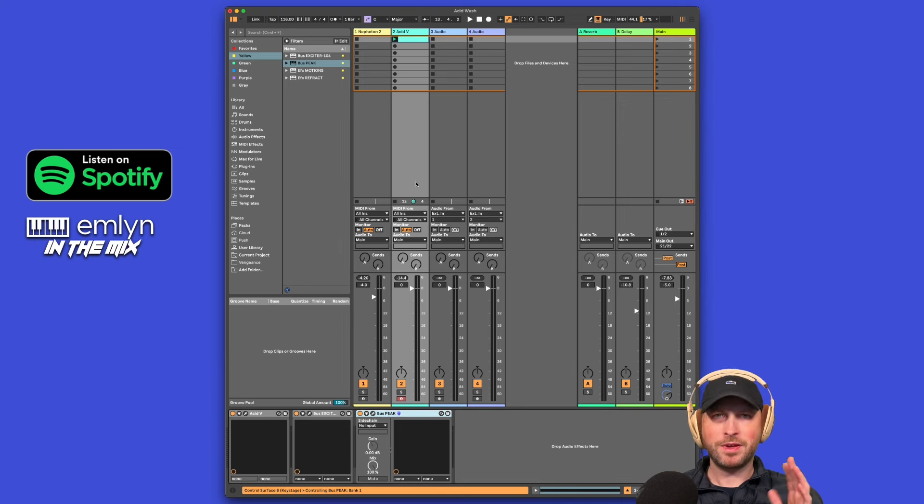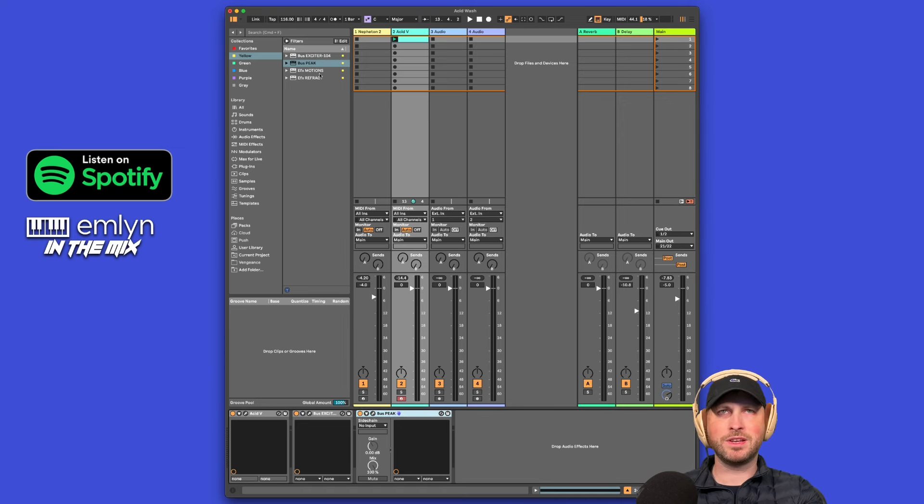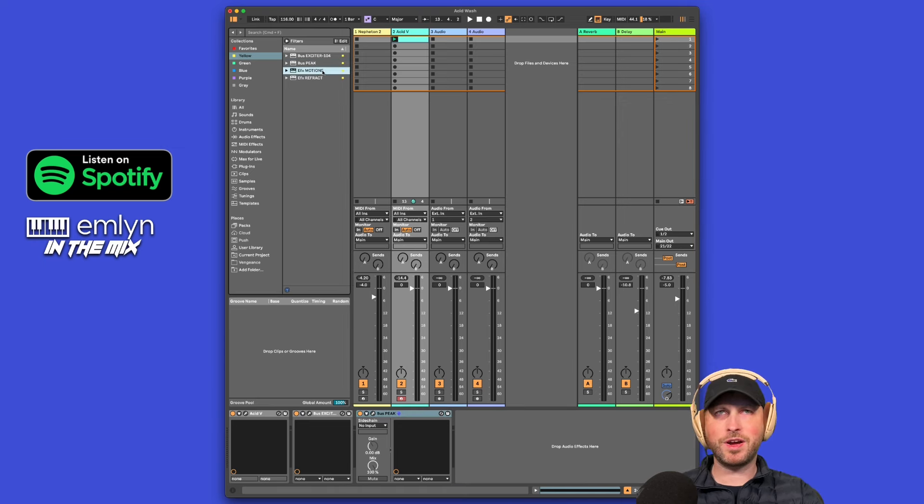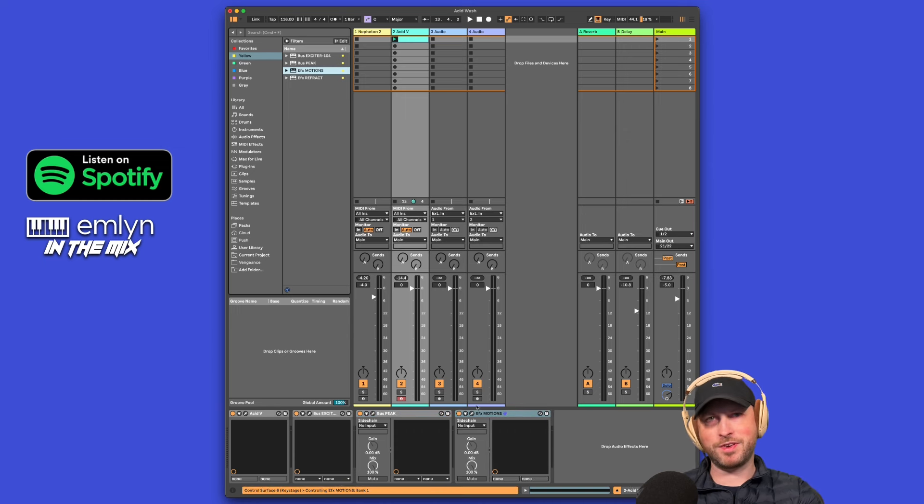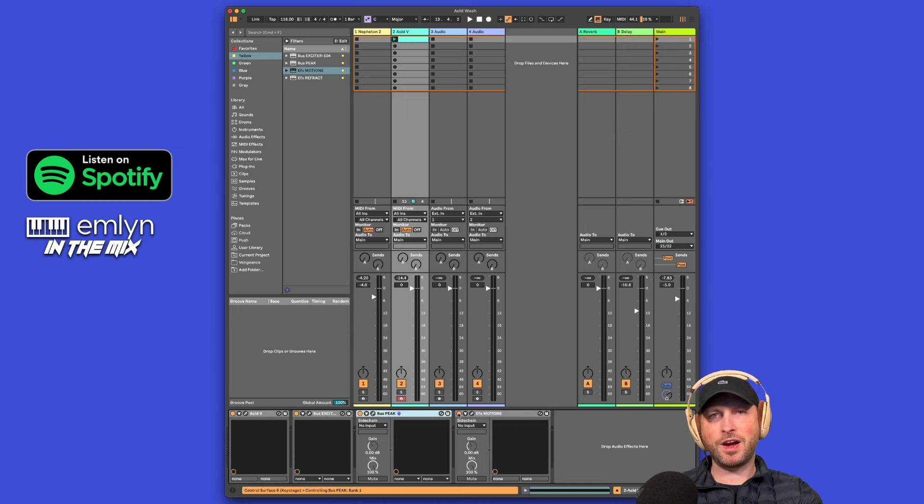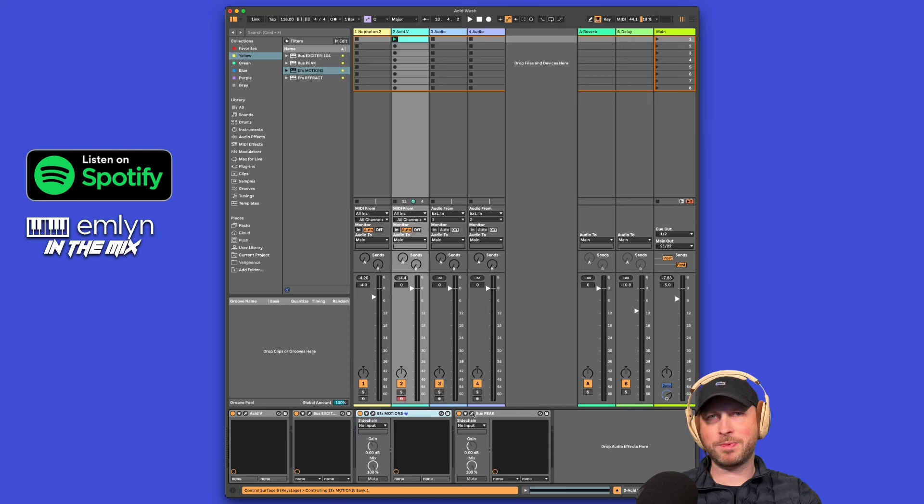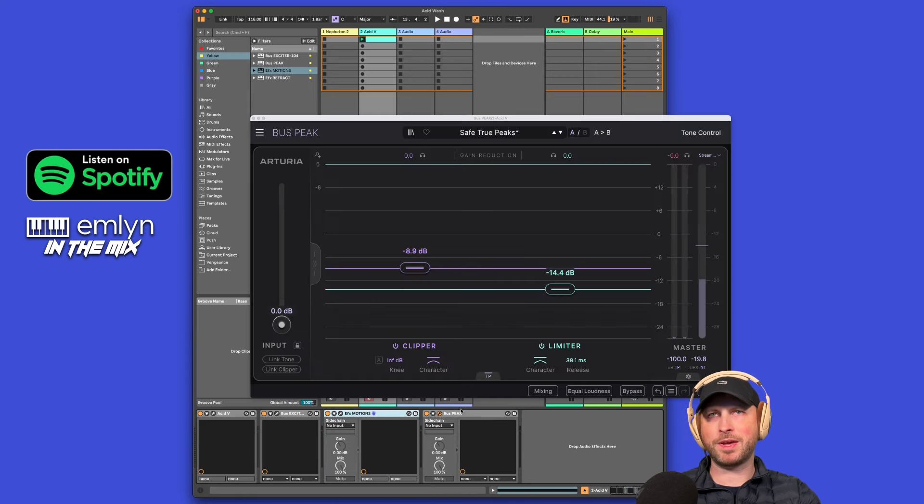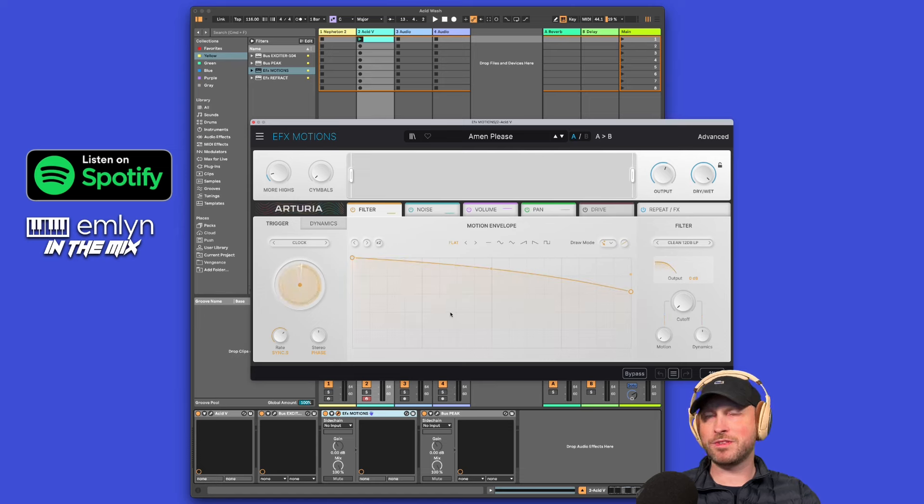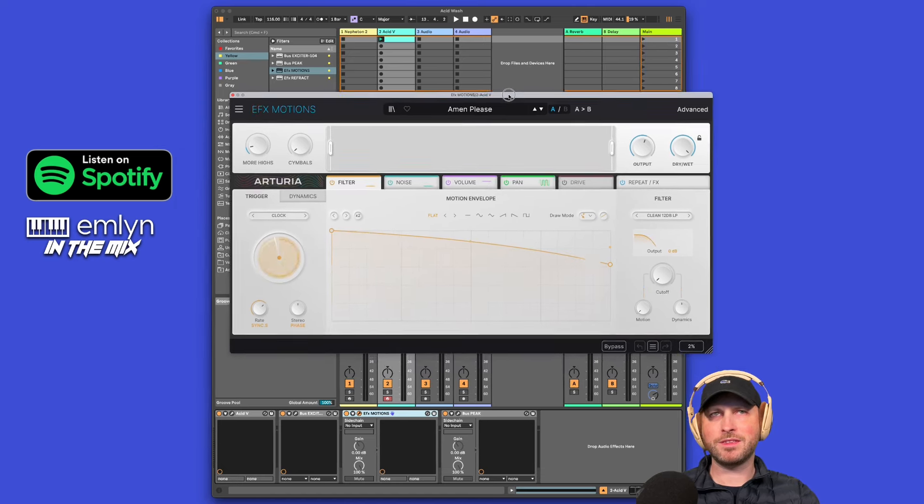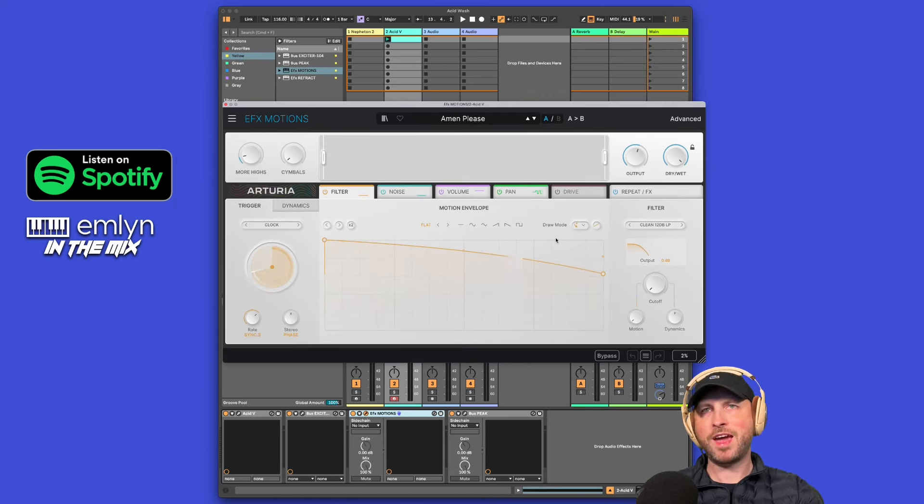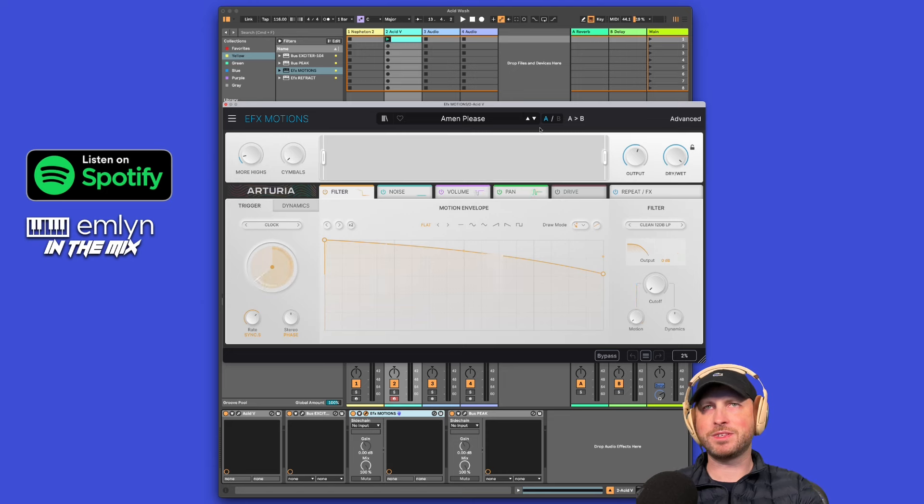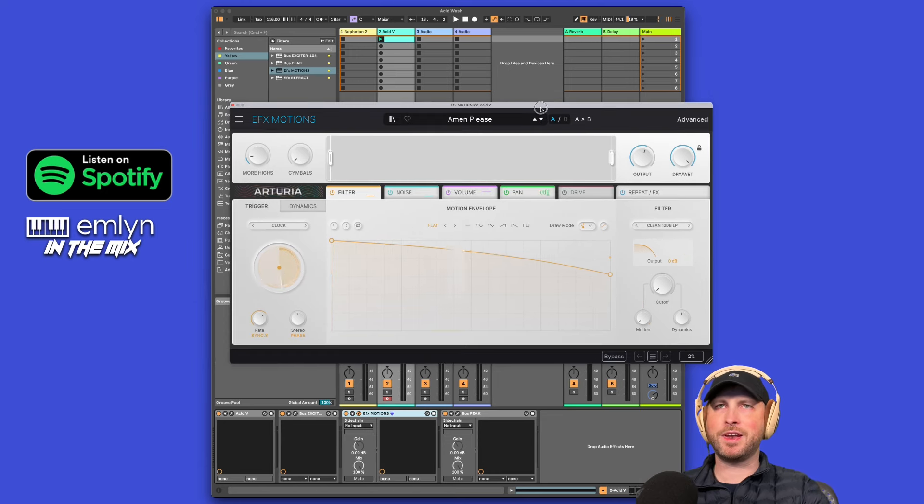Now you've got EFX Motion, so now we can have some real fun. I would actually have the EFX Motion in the channel before the Bus Peak, so we have the Bus Peak settling down the transients here. I have done a video on EFX Motion before, but you can check it out here, it's a lot of fun. It'll go through some sequenced effects, and we can cycle through them and have a bit of fun here.